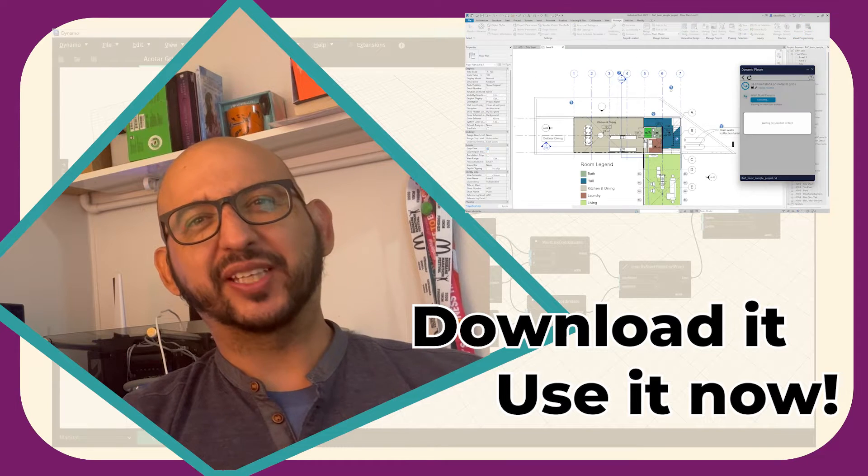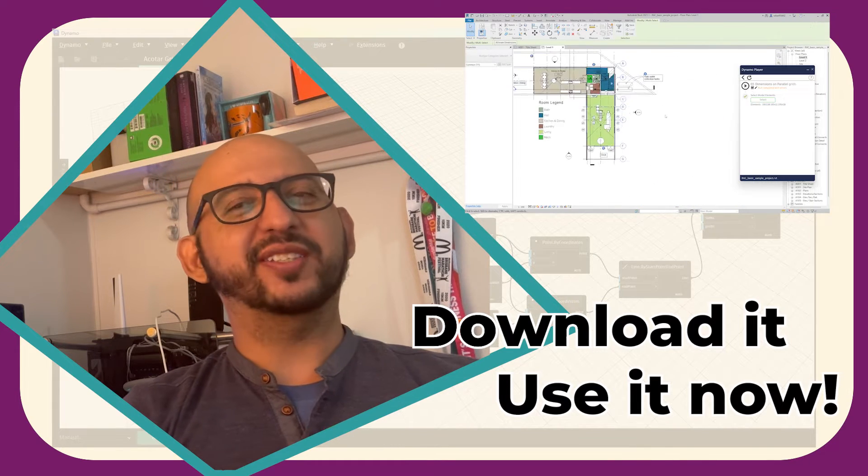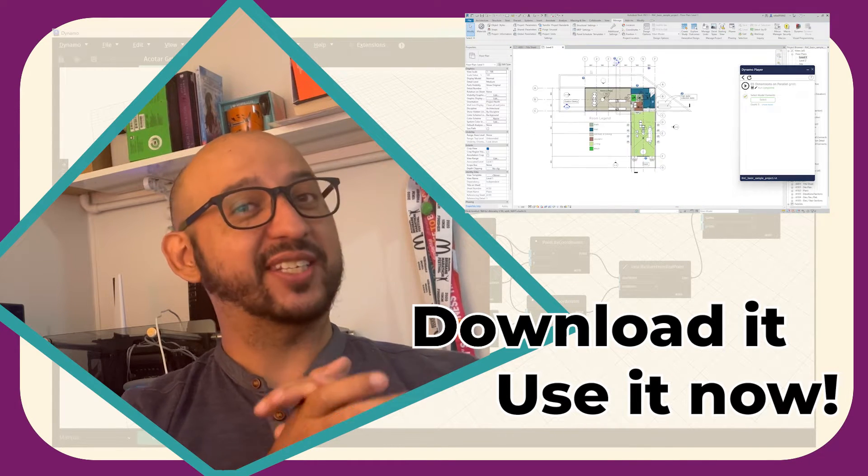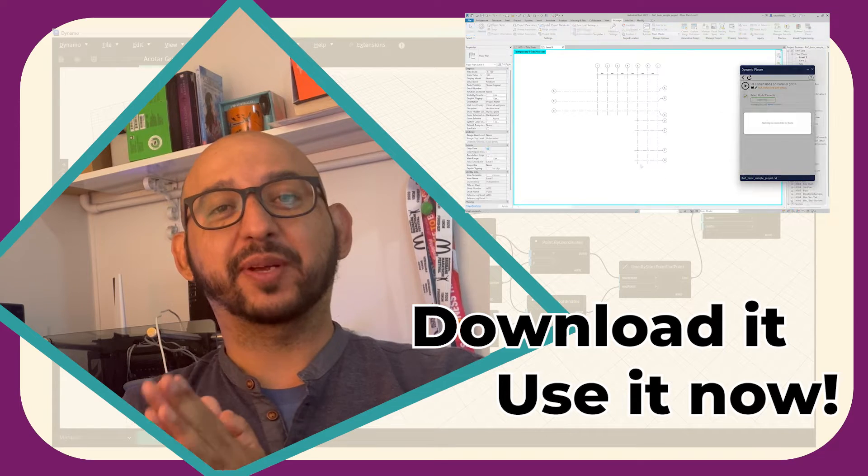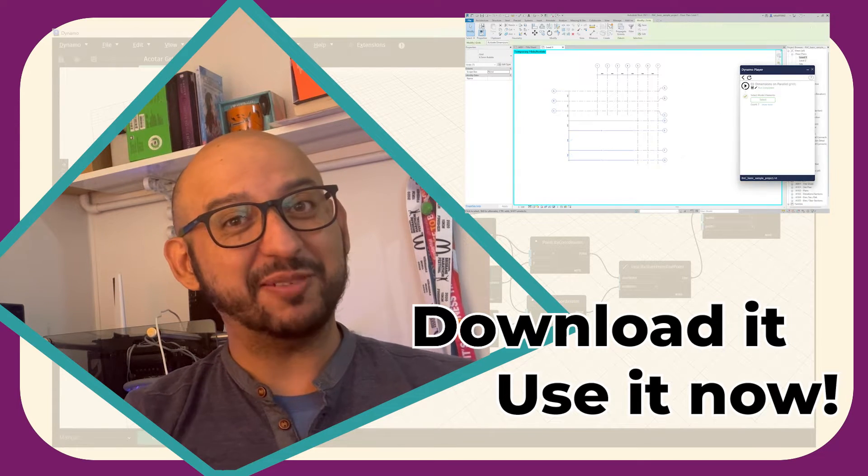Have you tried to create dimensions with Dynamo? In this video I won't show you how to make them, but how to download the files so you can actually use them. Shall we?